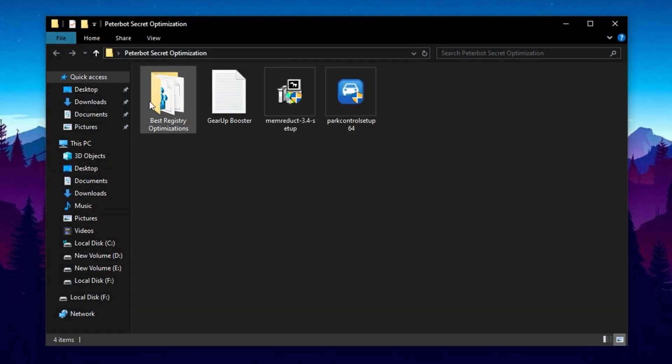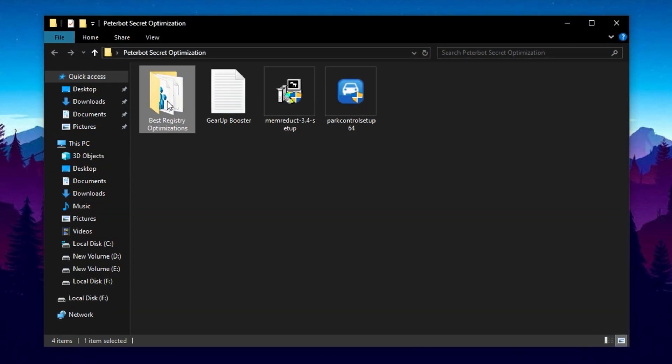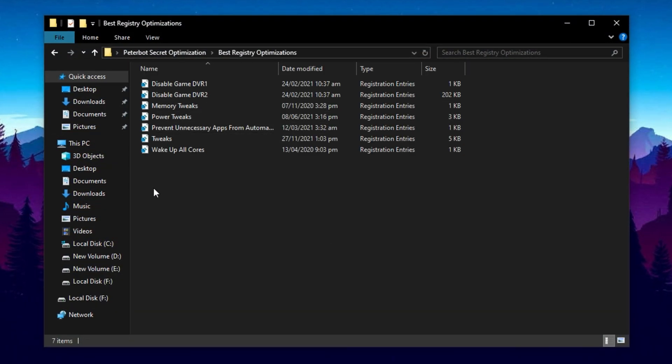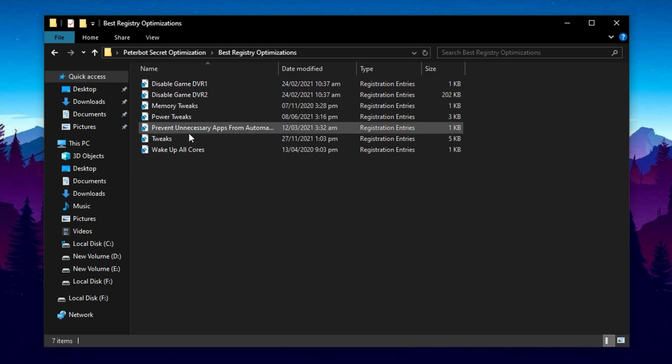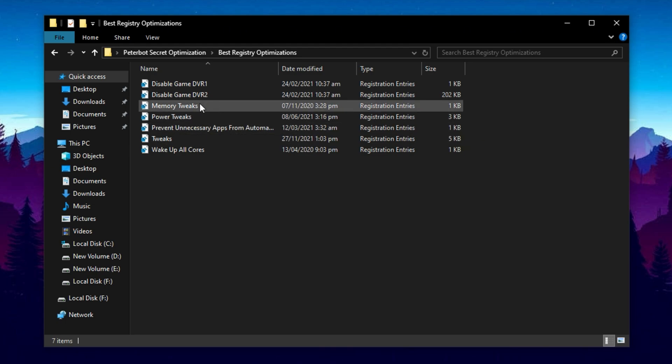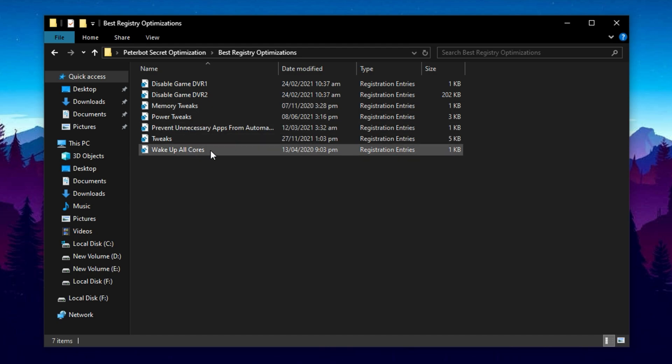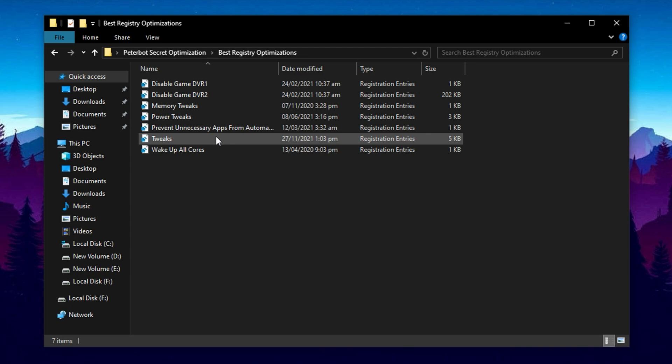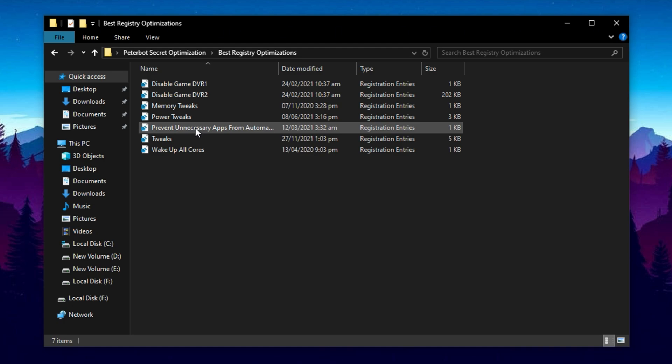Next, open the Best Registry Optimization folder from the setup files. Inside, you'll find several .reg files. Install each one by double-clicking, don't skip any. These tweaks are tailored to improve how Windows manages processes, background tasks, and input handling, making your system feel more responsive and stable. This helps reduce input delay and boosts performance, just like the registry tweaks used by pros, like Peterbot in Chapter 6, Season 3. It's a quick but powerful way to turn Windows into a more game-focused OS.